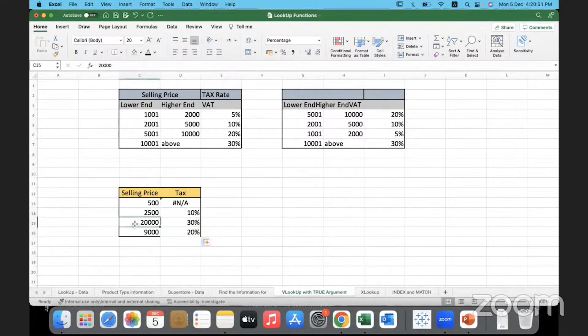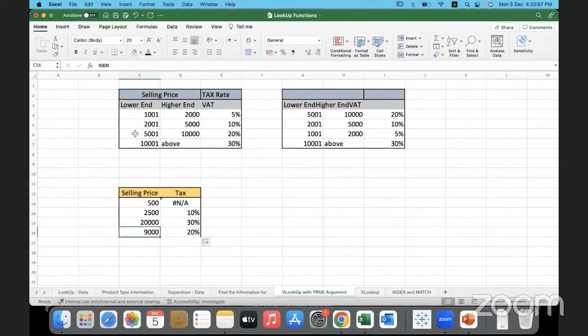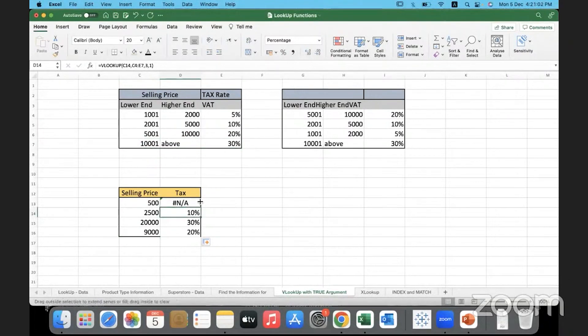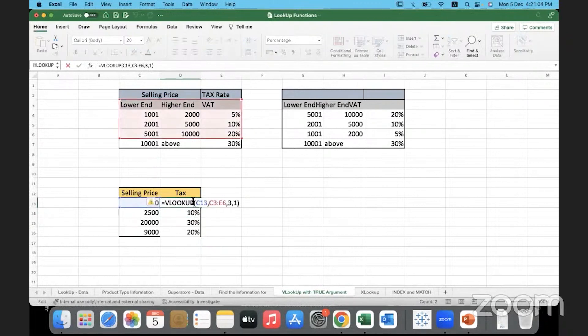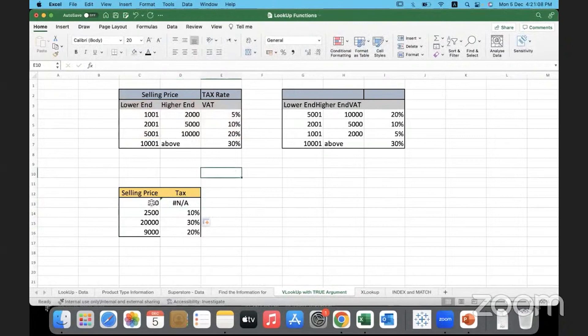So 20,000 and above, 20,000 meaning it will come under this range. So 30%, 9,000 comes in this range. So it is 20%. All right, this I will check why it's not doing it for 500.